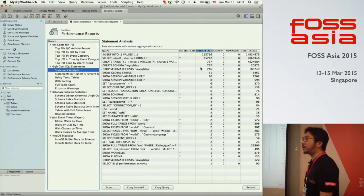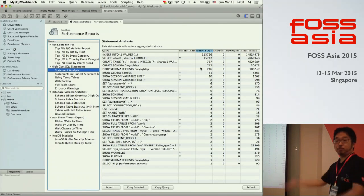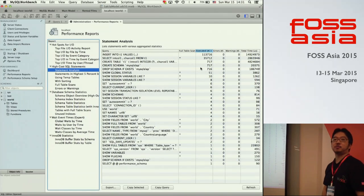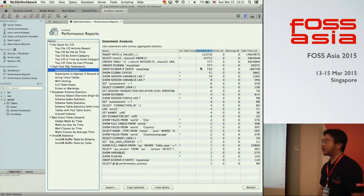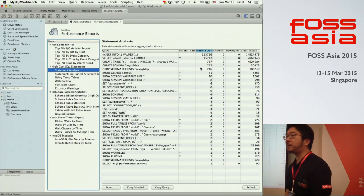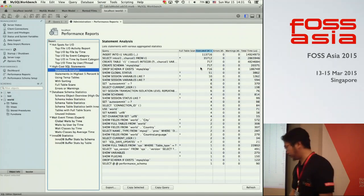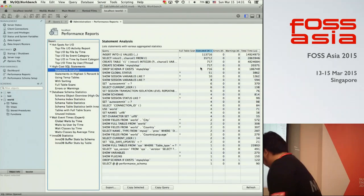The good news is MySQL Workbench is released under the GPL — it's a free tool. So if you can set it up, this is the right tool to use.